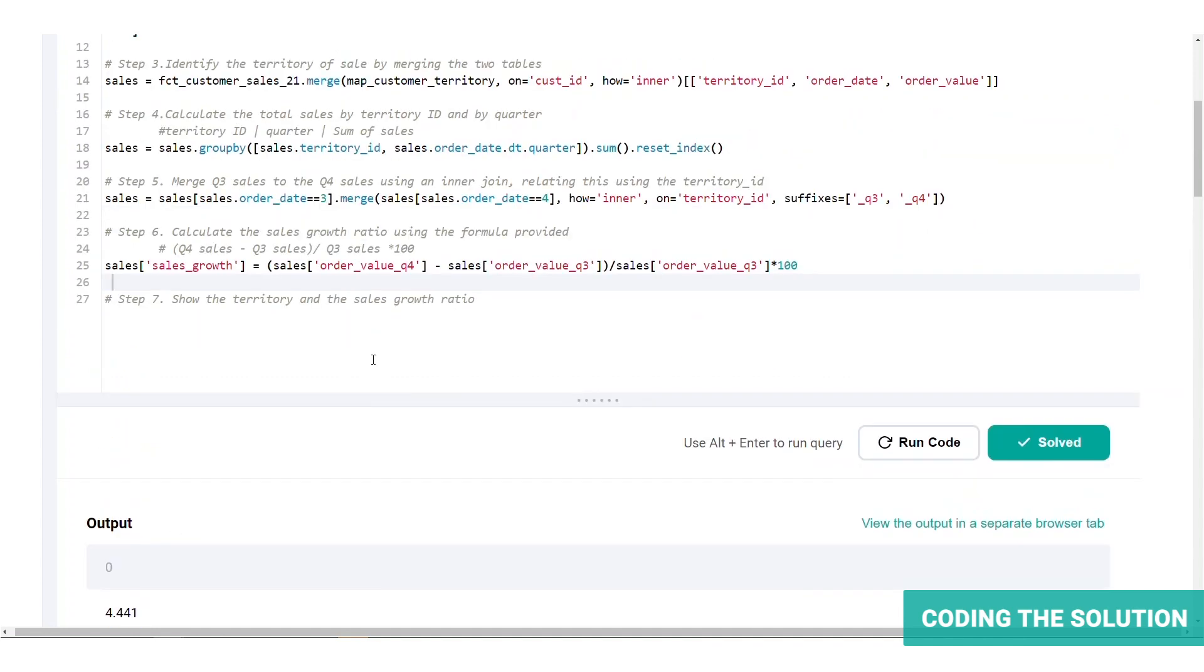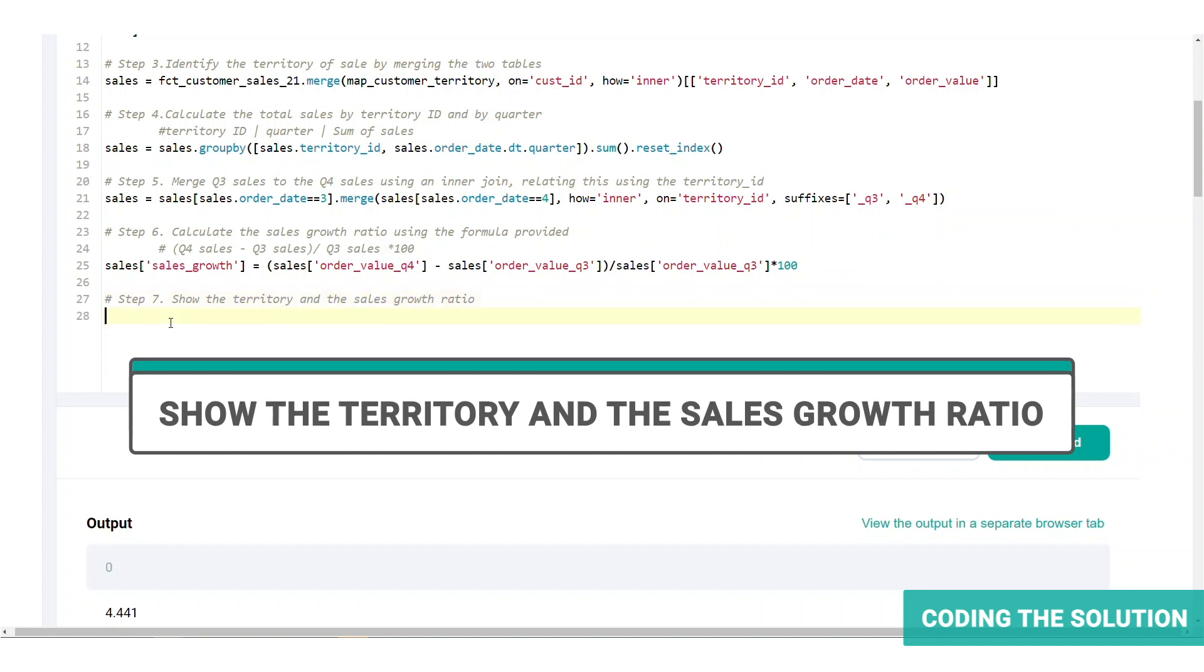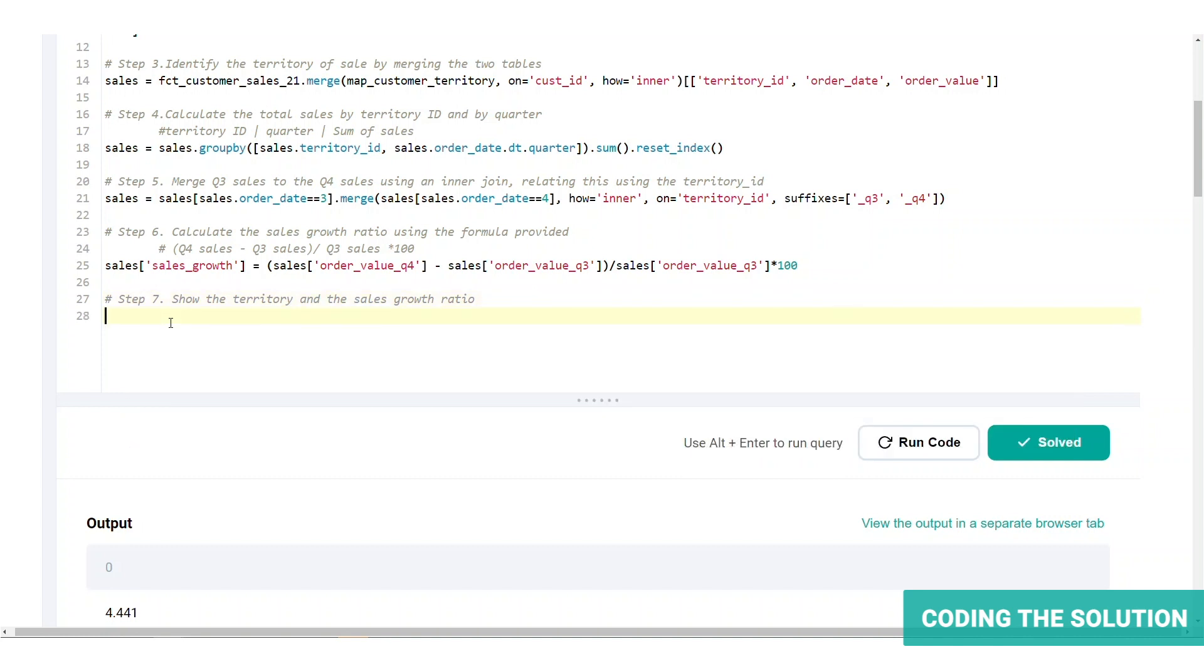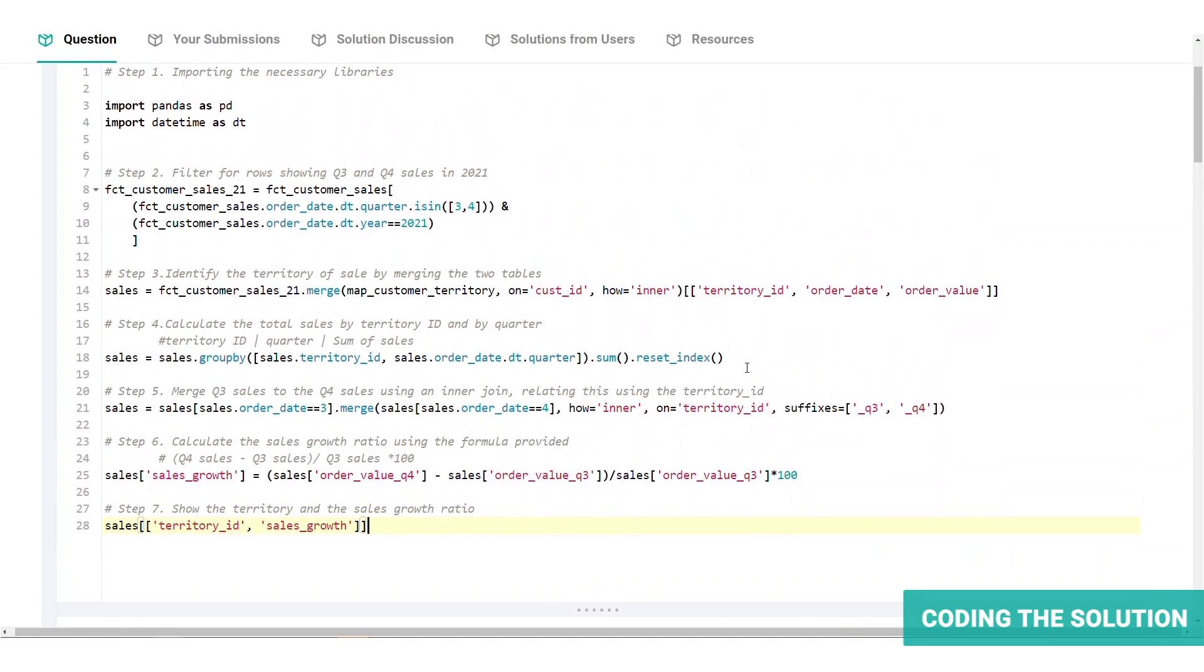And lastly, we will need to show the territory and the sales growth ratio. So we're going to have to select the territory ID column as well. Let's do that by selecting from the sales table. And this is what our final solution looks like.